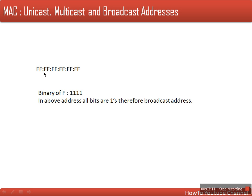For the address FF:FF:FF:FF:FF:FF, when we write its binary representation all bits will be 1, so this is a broadcast address.